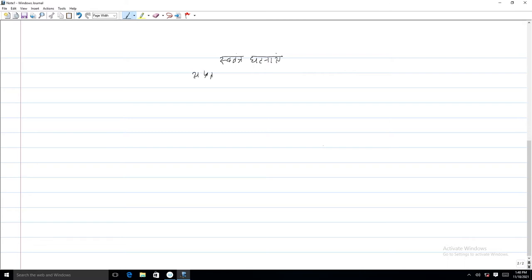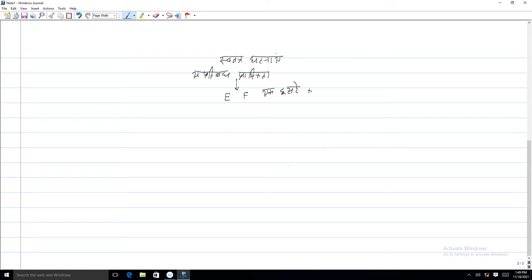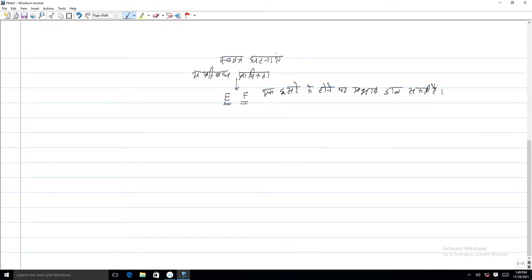Namaskar. अब तक हमने सप्रतिबंध प्रायक्ता को समझा है। हमने यह देखा है कि दो घटनाएं E एवं F एक दूसरे के होने पर प्रभाव डाल सकती हैं, एवं E के होने पर F के होने की प्रायक्ता क्या होगी। उसका प्रयोग करके हमने बेज के सूत्र द्वारा यह भी जाना था कि E के होने पर F की प्रायक्ता का प्रयोग करके हम F के होने पर E की प्रायक्ता किस प्रकार निकाल सकते हैं।